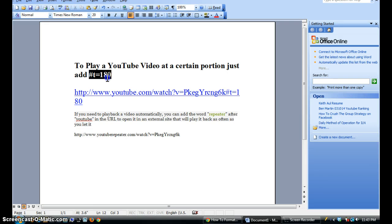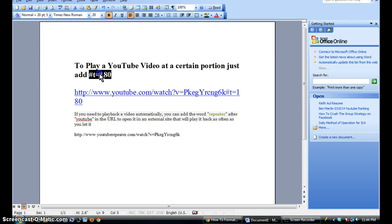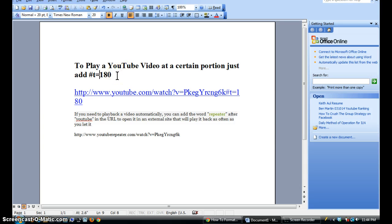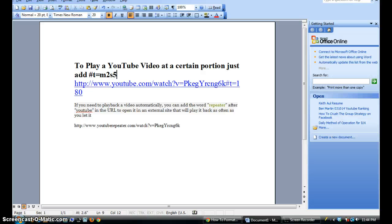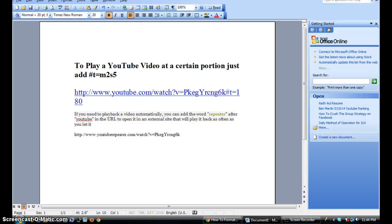Which is the pound sign, T for time, equal sign, and then either the number which would be in seconds, or you could start it using minutes and seconds. So I could do two minutes and then at the two-minute mark, and then seconds you could put five seconds afterwards, and it'll start the video at two minutes and five seconds.